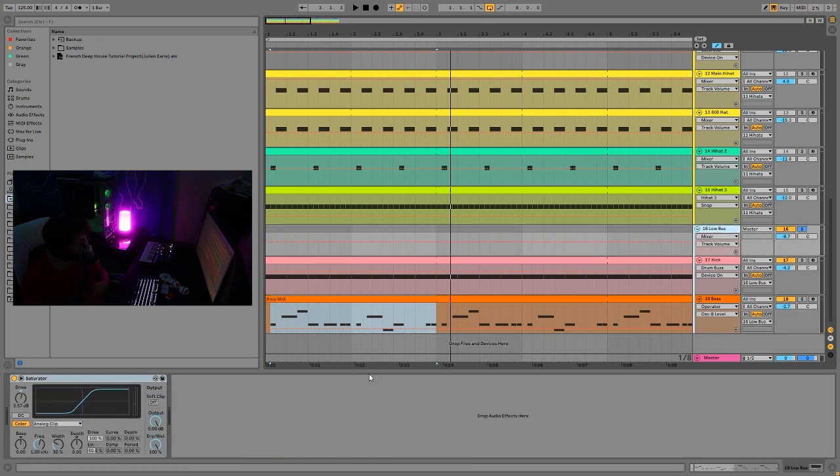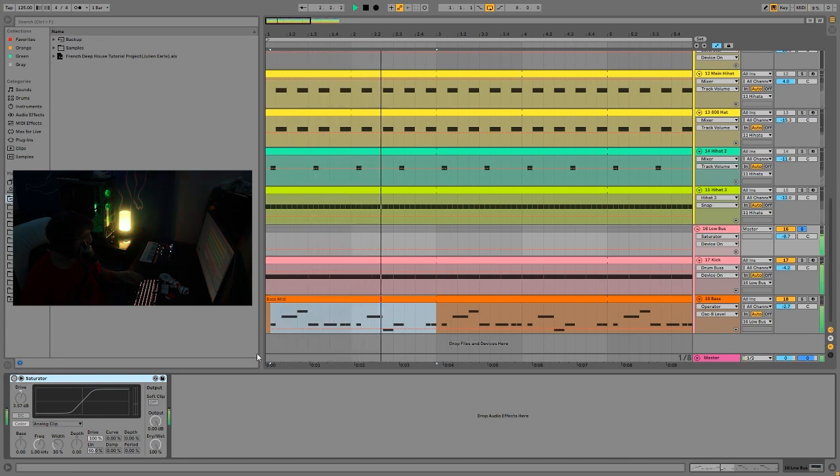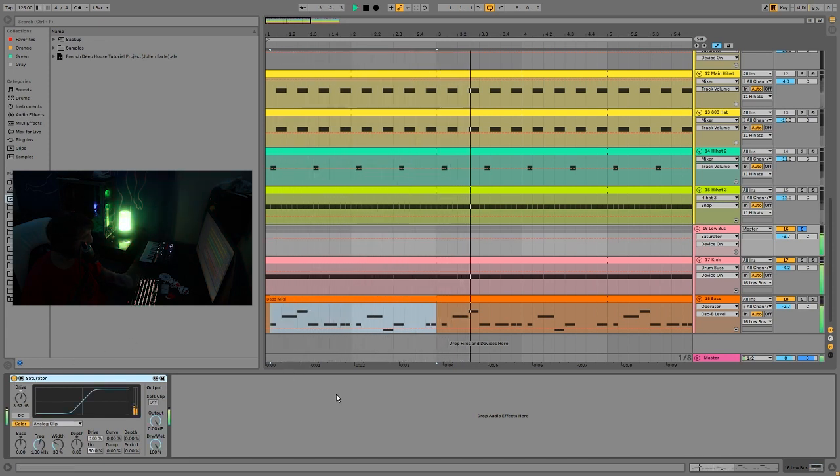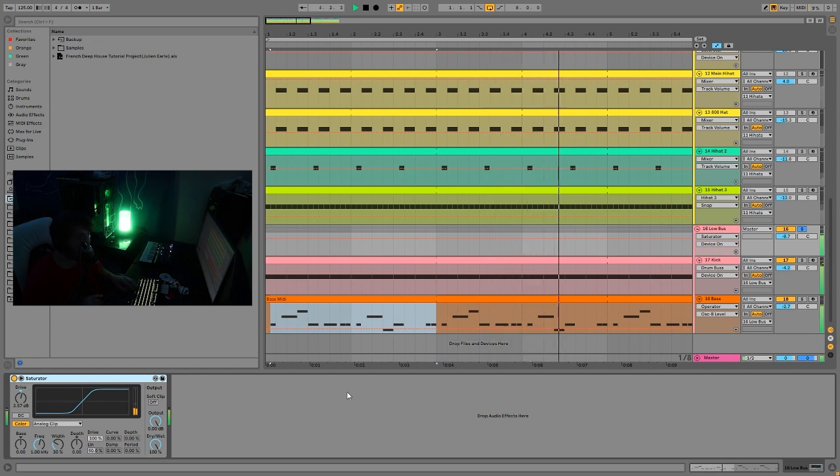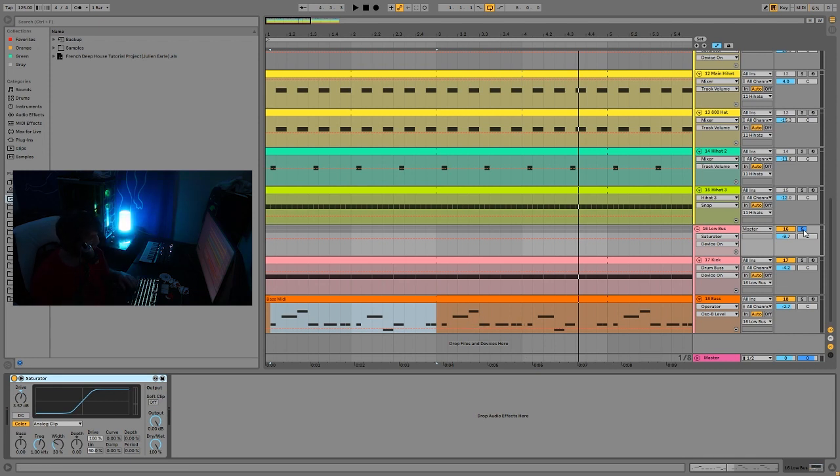And then the low end bus here. So I just have the kick and bass going through a little bit of saturation. Not much at all. It's literally just 3.57 dB. Here's without it. And with it. So this is just that last thing to really tie the low end together and make it feel like it's kind of all in the same box.